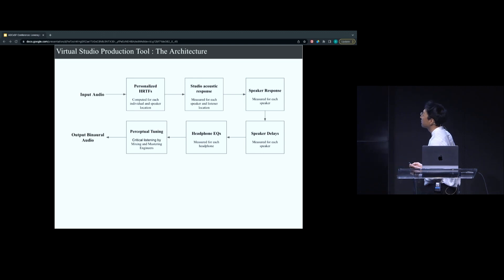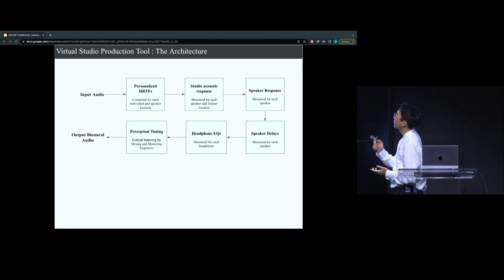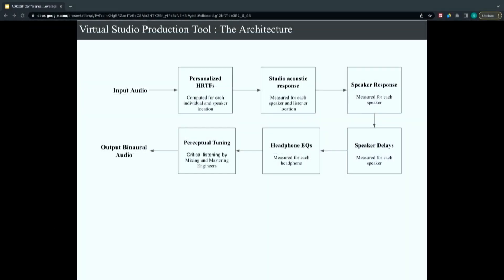Here's the overall generalized architecture of developing such a system. You have your input audio coming in, you have your personalized HRTFs which you apply — convolving HRTFs at a specific location with where you want the speakers to simulate a virtual speaker at each location. You also have the overall studio acoustic response, which is measured for each speaker and listener location, and what you can refer to as an overall room EQ — the general characteristic of the room. Plus there's speaker response, related to each speaker's specific frequency response depending on brand and model.